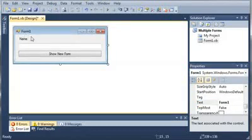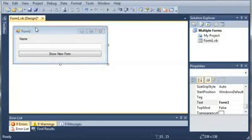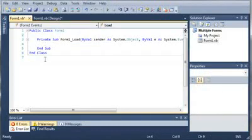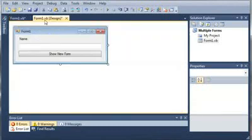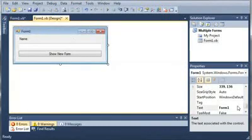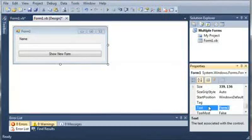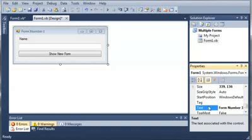Now what we're going to do is open up the code for Form One. We'll come back here and set the text of Form One to Form Number One.